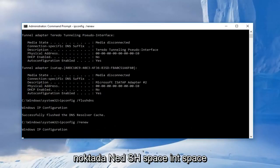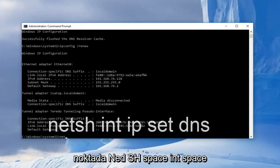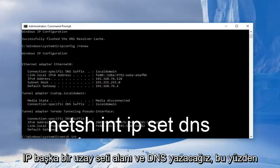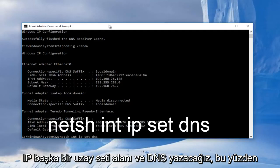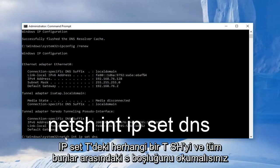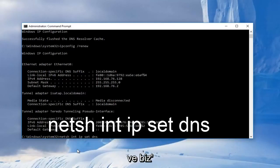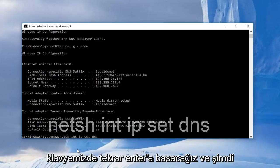And now at this point we're going to type in netsh space int space ip, another space, and then we're going to type in set dns. So basically it should read out n-e-t-s-h int ip set dns, with a space between all of these. And then we're going to hit enter on our keyboard again.